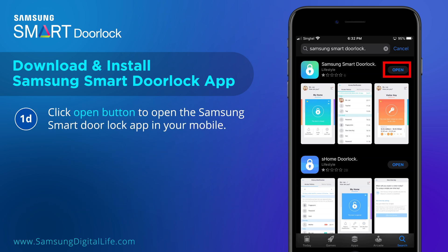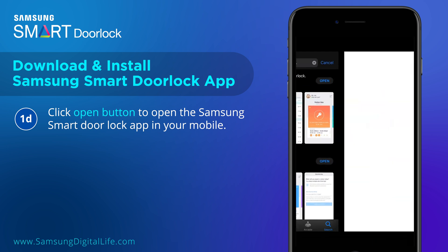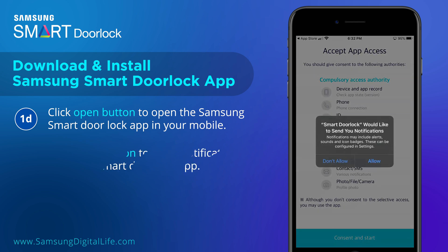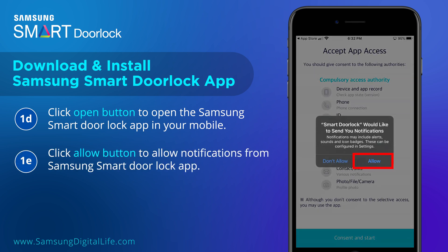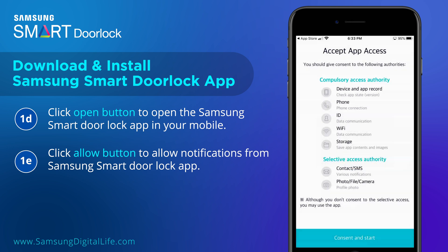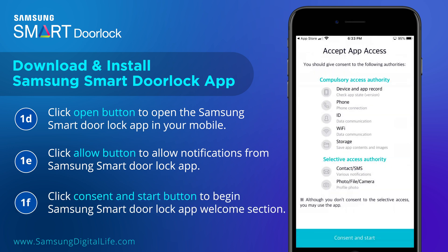Click the Open button to open the Samsung Smart Door Lock app on your mobile. Click the Allow button to allow notifications from the Samsung Smart Door Lock app. Click the Consent and Start button to begin the Samsung Smart Door Lock app Welcome section.